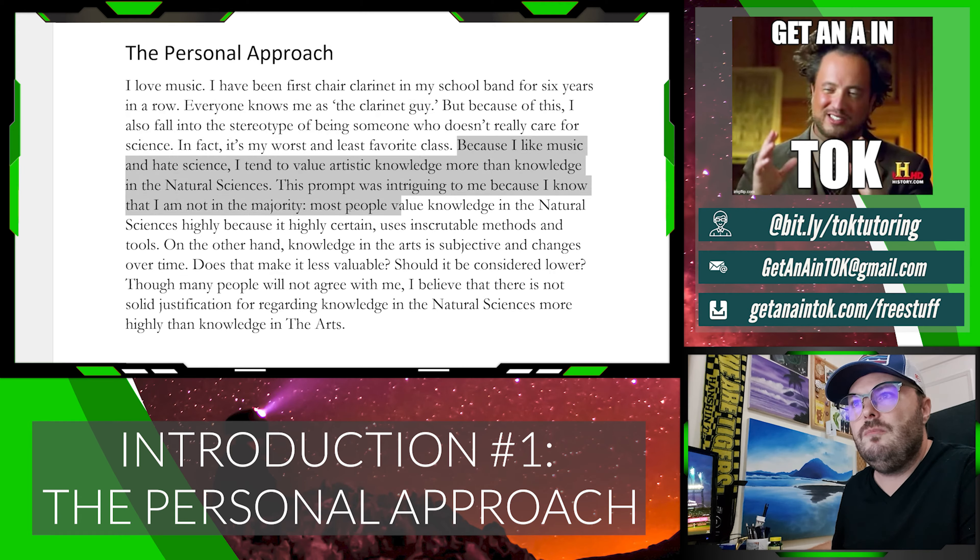Those are three ways to start your TOK essay very clearly, very effectively, and most importantly, to stop so that you can get to your body paragraphs. If you want to download the examples I put up here, you can go to getanintok.com/freestuff. And if you want to hire me as a tutor, just go to Fiverr, find me — Pat Jones — and that's it. Hopefully TOK sucks a little bit less. I'll see you next time. Bye.